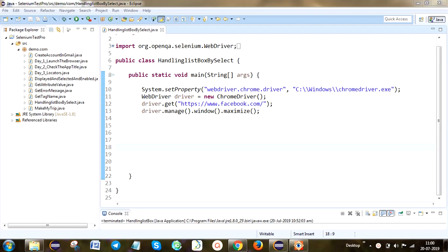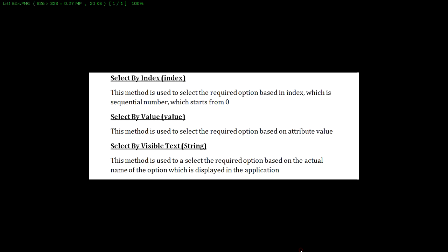Hi guys, today we are going to be looking into how we can select the list box value. There are 3 methods available: select by index, select by value, and select by visible text. Using these 3 methods, we are selecting the list box value.